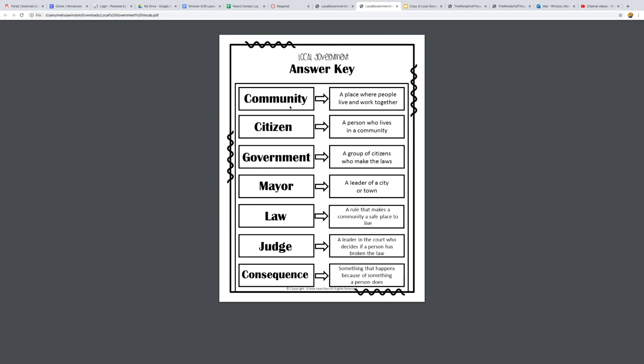Next we have citizen, so citizen is a person who lives in a community. You are a citizen because you are a part of a community. Your family are citizens because they live in a community. We have the government, a group of citizens who make the laws. So the government would be our leaders in our towns like our mayor and other people who make up our government and they're the ones who make the laws or rules for our city. Then we have the mayor, a leader of a city or town.